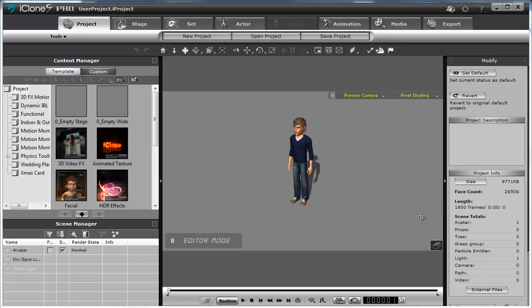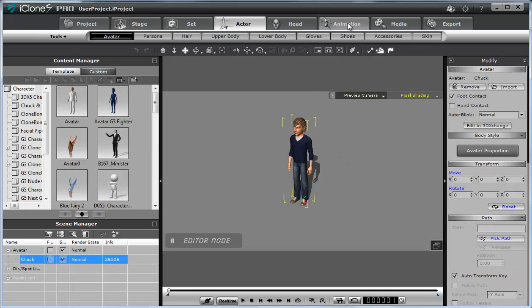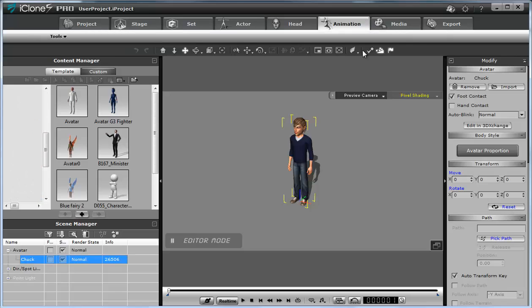Hi, it's the second lesson about pose-to-pose animation in iClone. Now you have different poses that you saved in a previous lesson. To place them, it's easy — first select a character, go to the tab Animation.